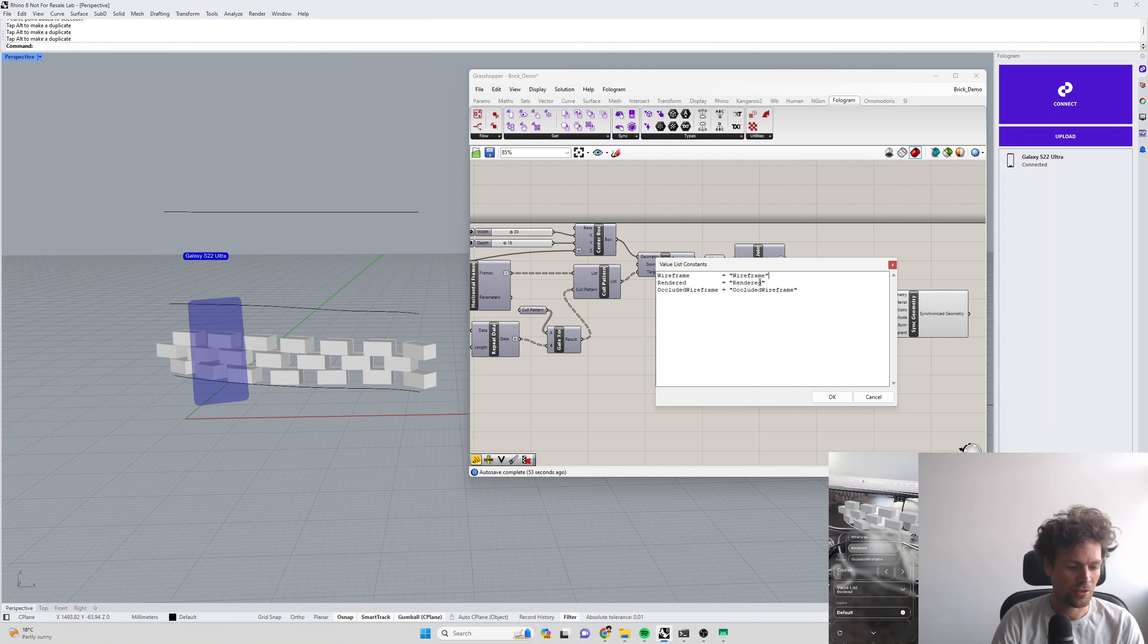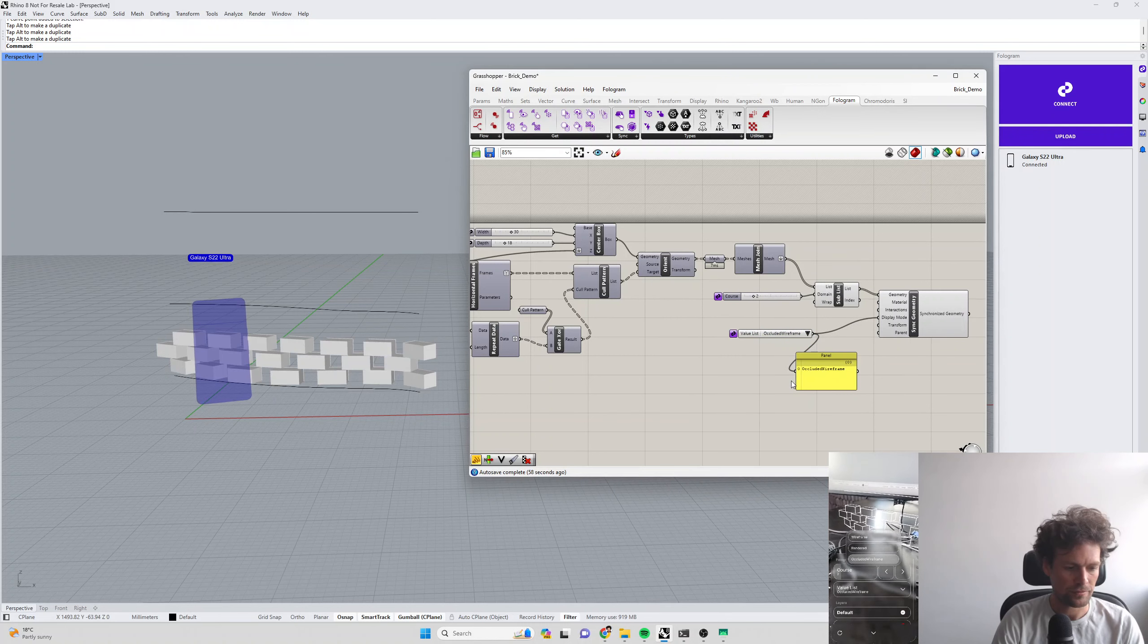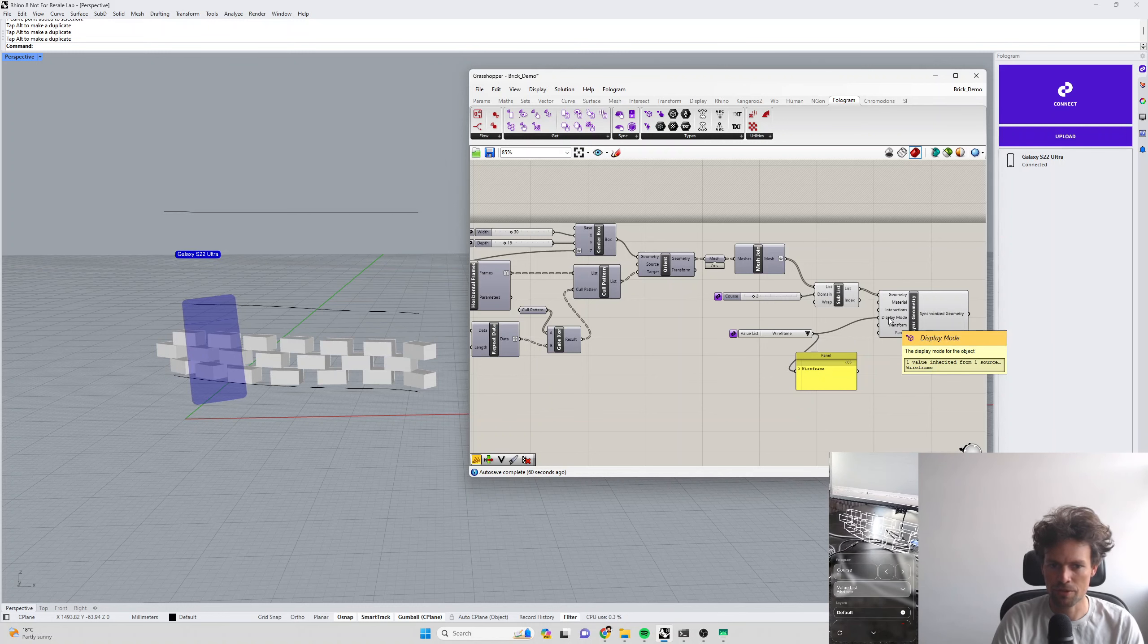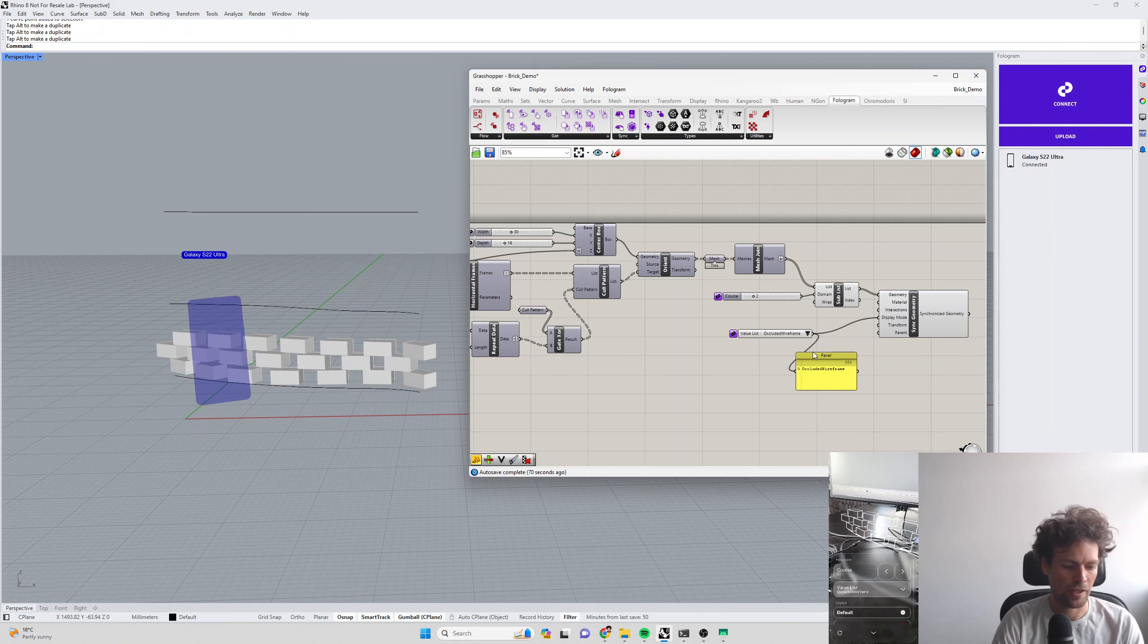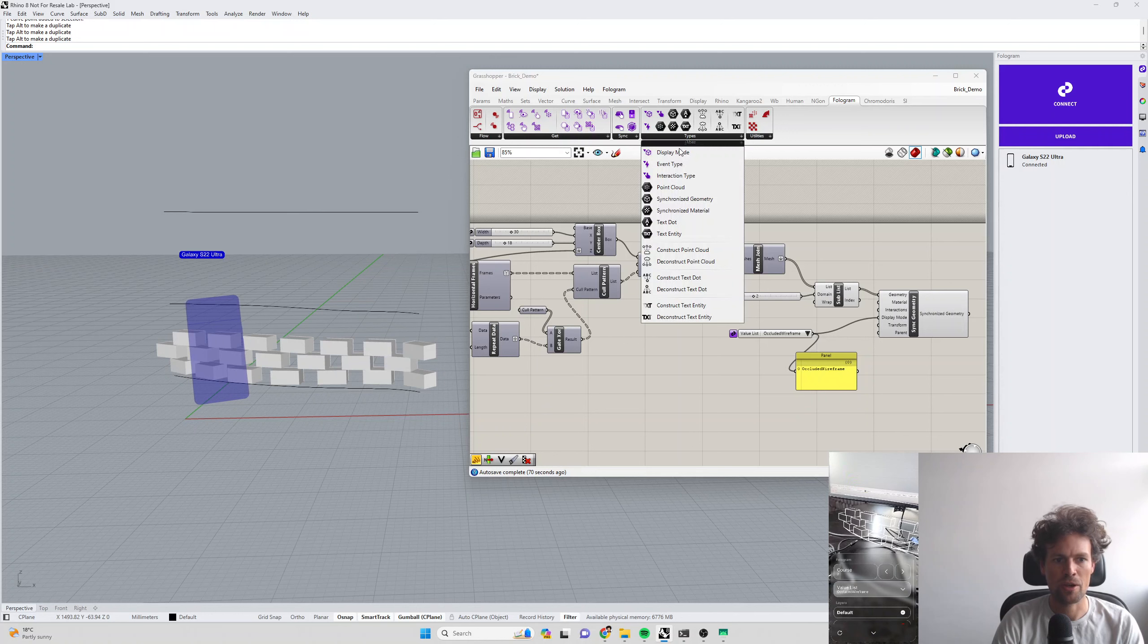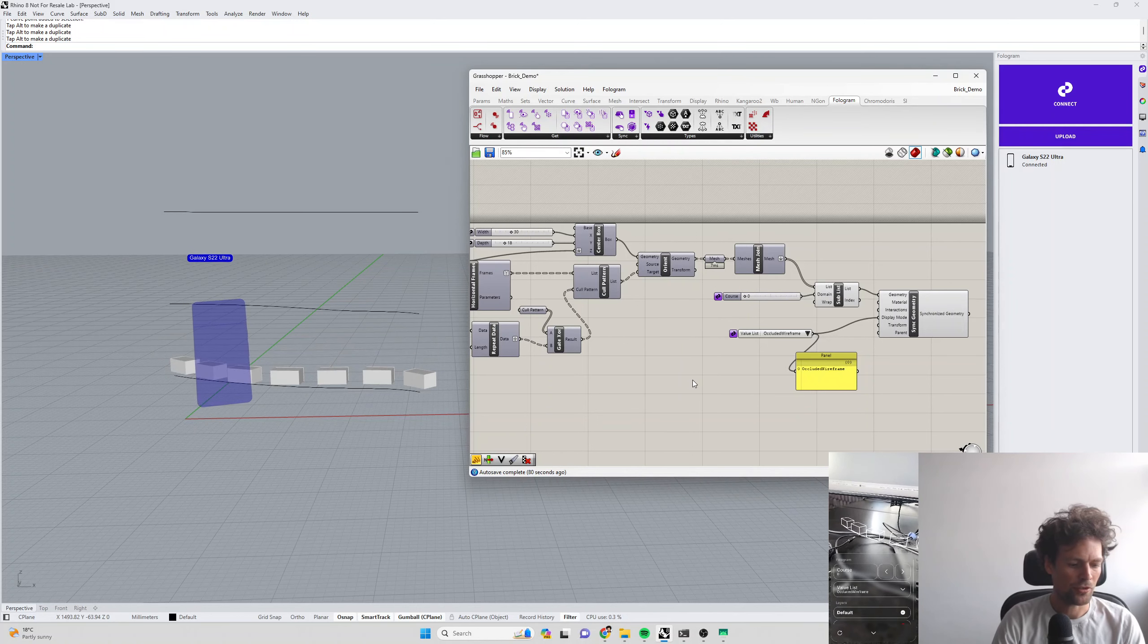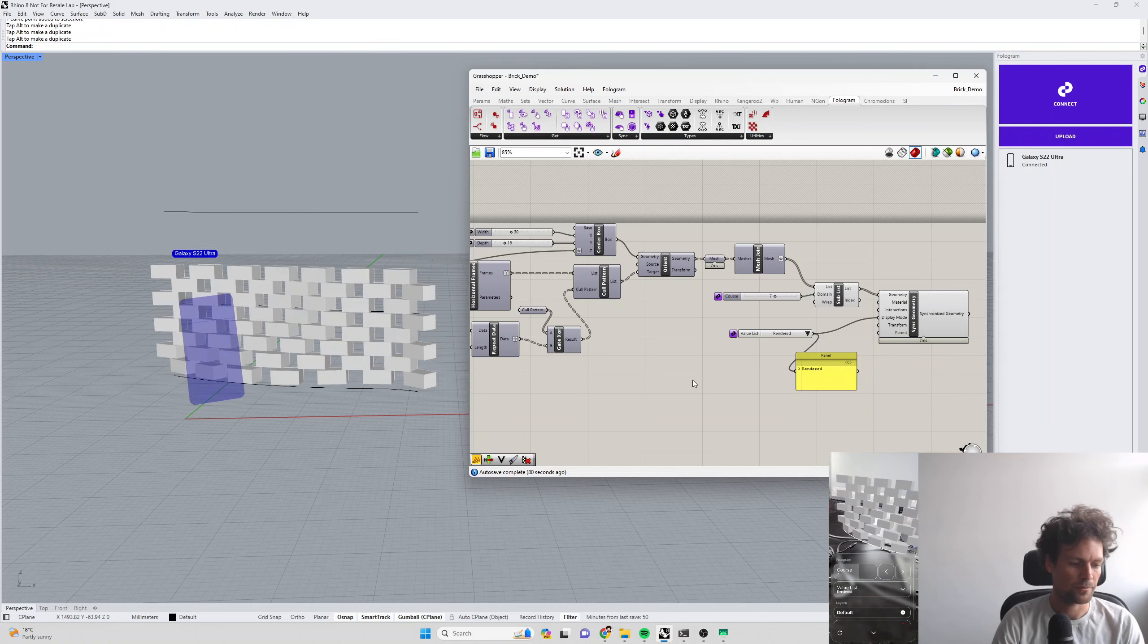But we can now use our synchronized value list here to set the display mode. We can input both text into this display mode input here for sync geometry. If we give the name of the display mode that we want, Phologram is smart enough to figure that out and use it. Or you can input the display mode type from our types menu up here. So we've now got a way of setting the course and changing the display mode on our bricks.